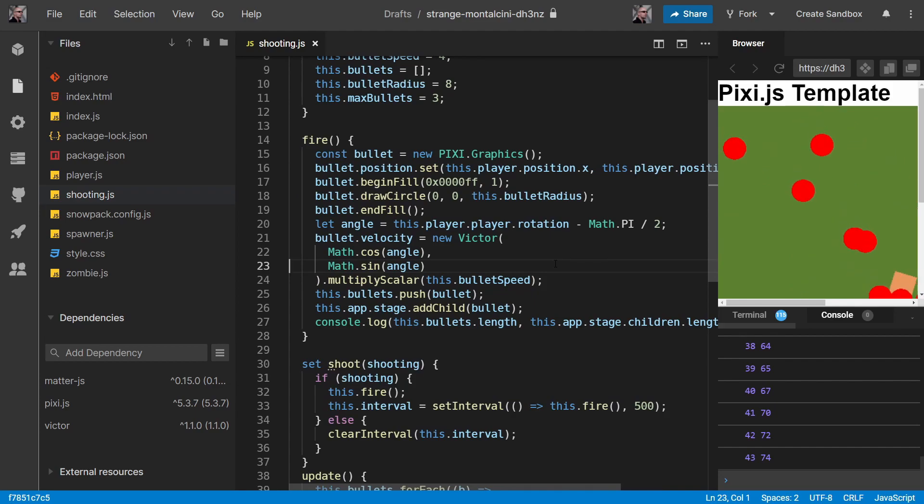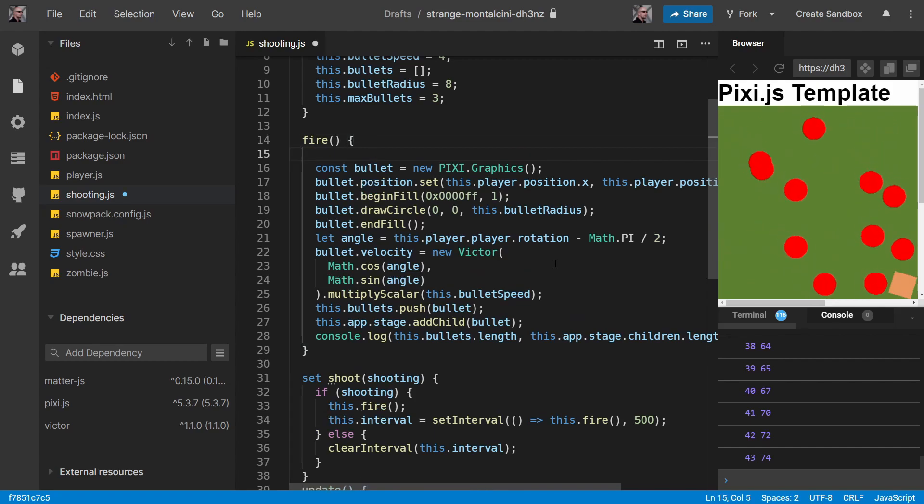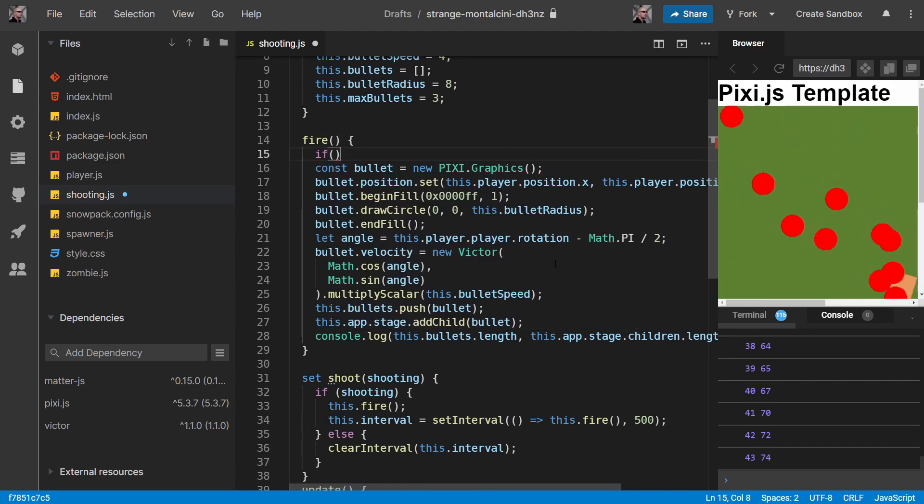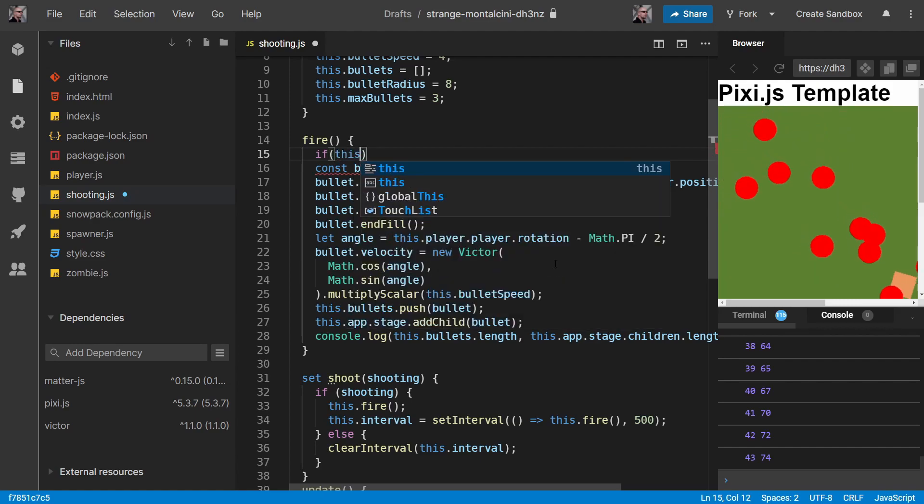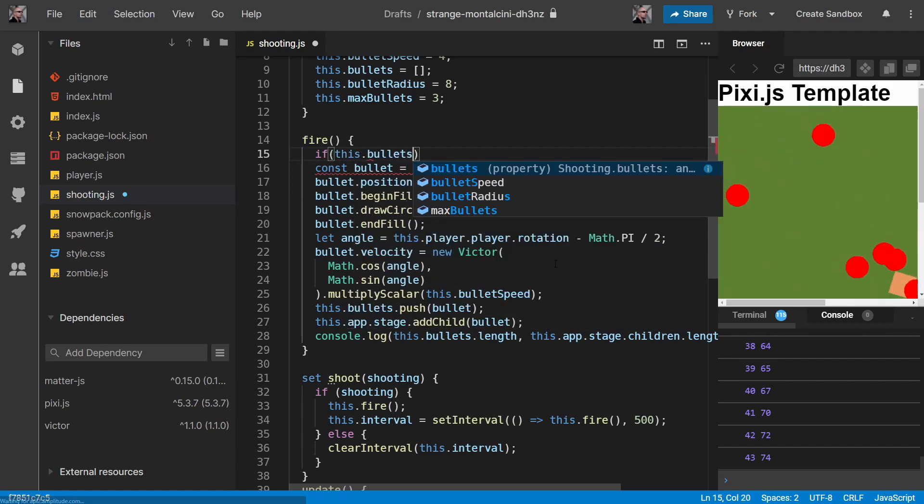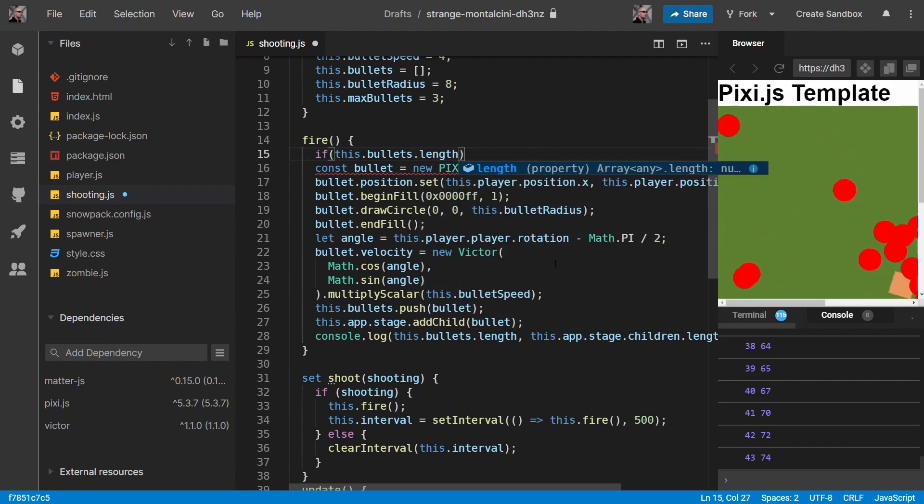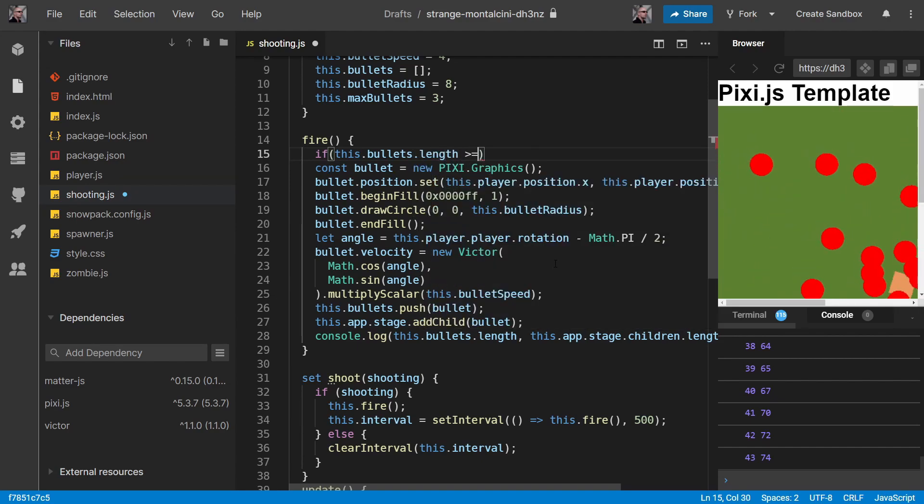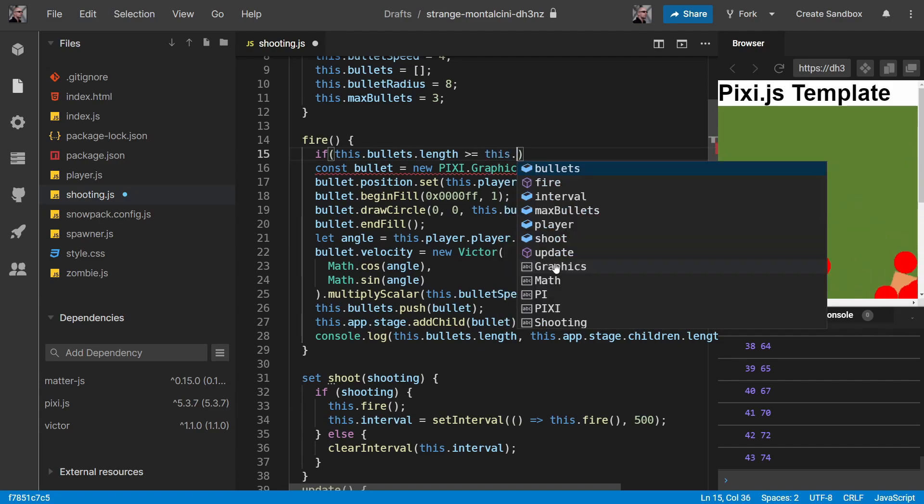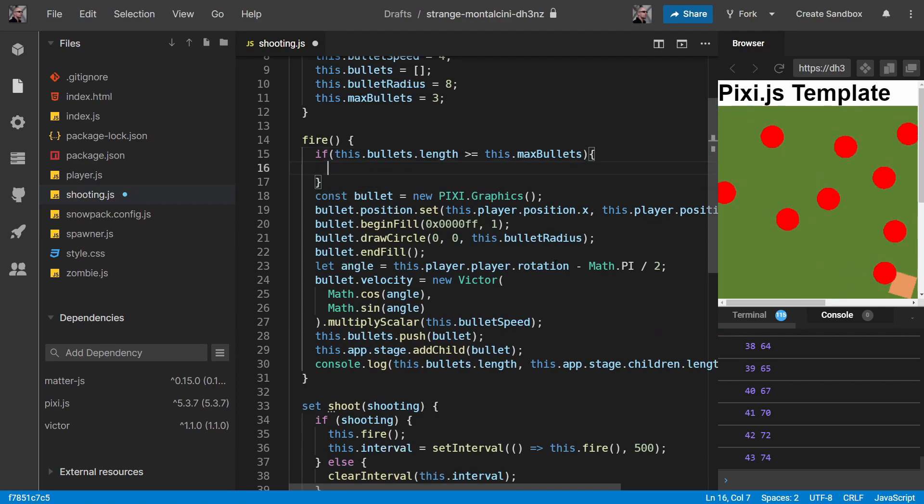The first thing we can do is handle our maximum bullets. So if this.bullets.length is greater than or equal to this.maxBullets, then...